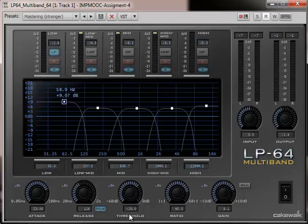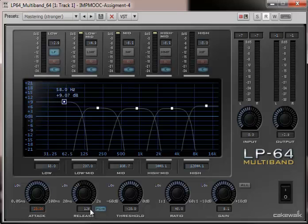Attack, release, threshold, ratio, and gain. Basically, with how I've got this set up, I've got the attack longer on the lower bands and shorter on the higher bands. The release, the threshold, and the ratio are all the same in each band, and the gains are different.